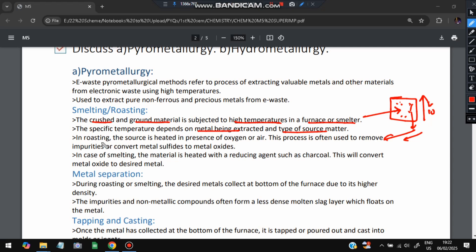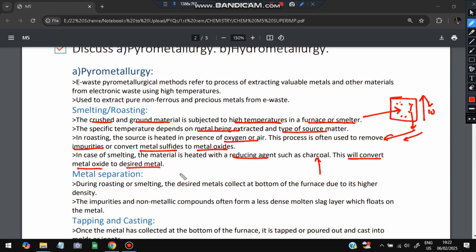In roasting, the source material is heated in the presence of oxygen or air to remove impurities. This converts metal sulfides to metal oxides. In smelting, the material is heated with reducing agents such as charcoal. This converts metal oxides to the desired pure metal — since we need the metal, not the metal oxide, the smelting in charcoal achieves that conversion.